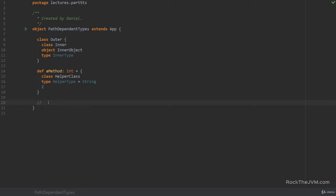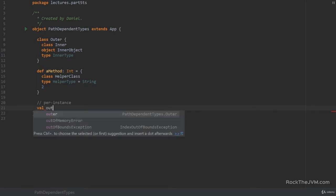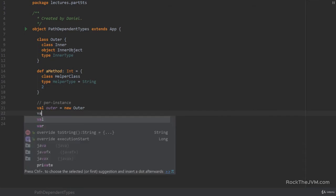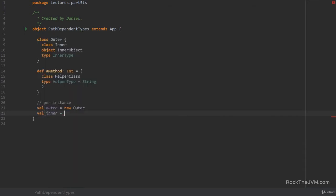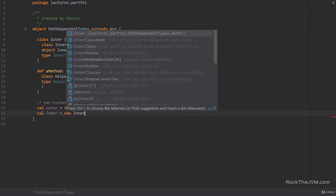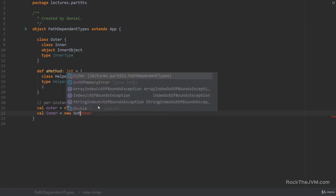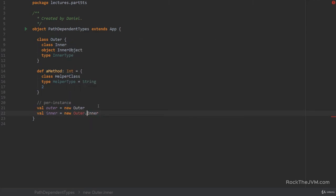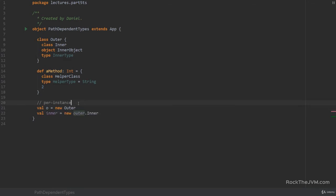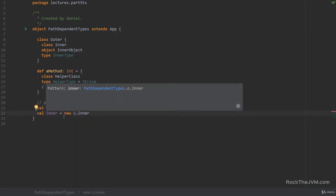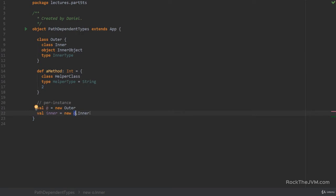Now the second part of the inner type story is using them. Now in the case of types nested inside classes like inner classes and inner objects, the class members and the object members and the trait members and so on and so forth are defined per instance. So for example I can define a val outer as a new outer but I cannot say val inner equals new inner because inner does not exist, it only exists in the context of outer but I can also not say outer dot inner. I can only say new outer with small caps. So if I name this o I can only say val inner equals new o dot inner.